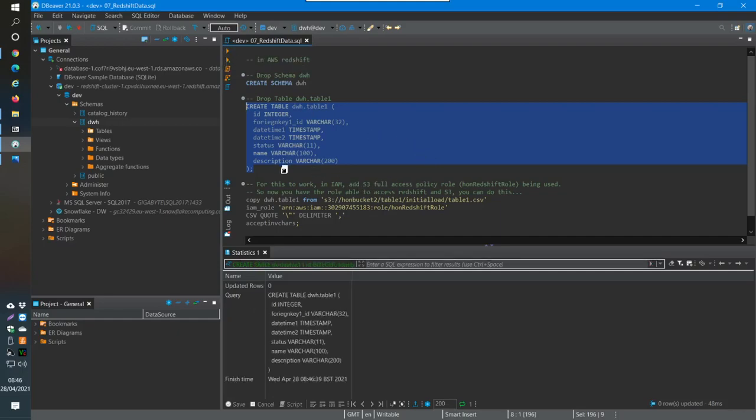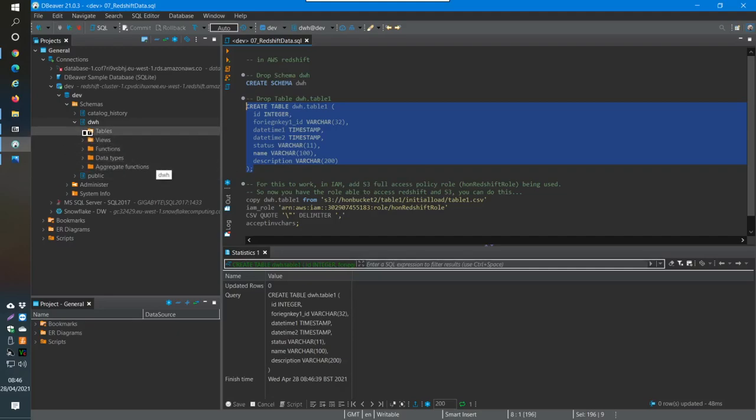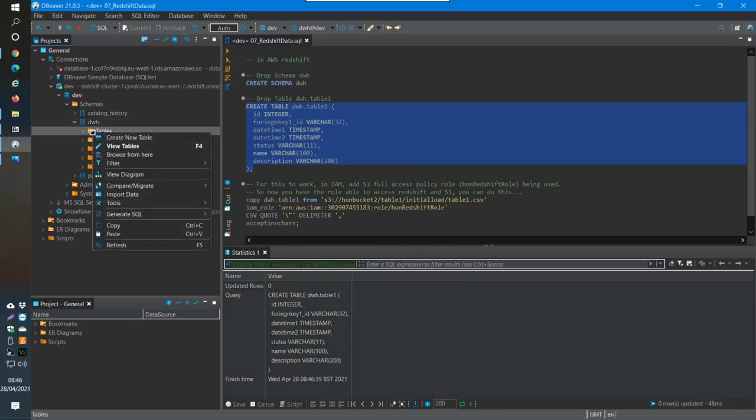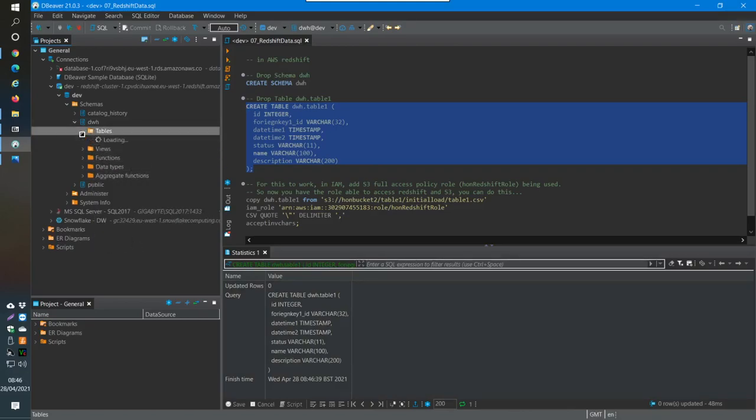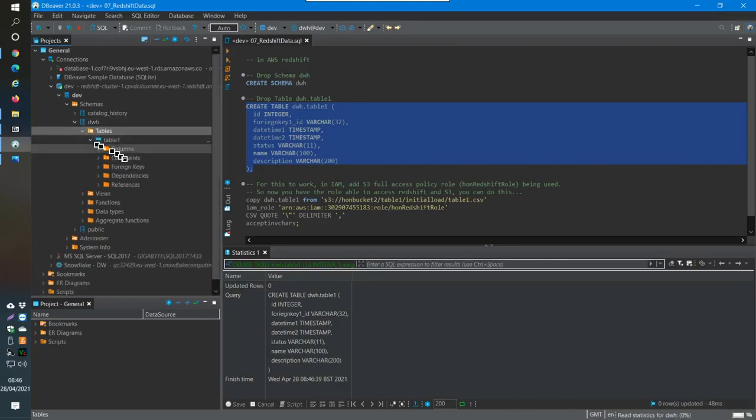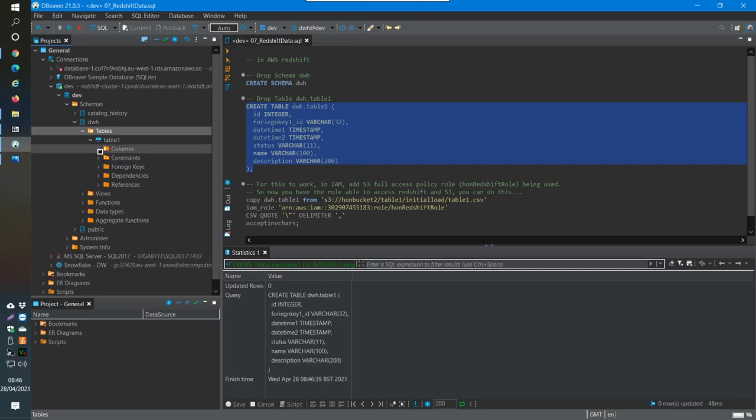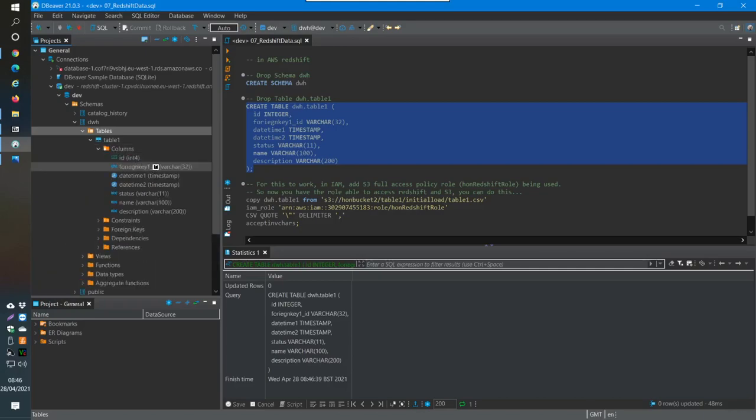I'm going to run this because this is where I'm landing my data from the CSV file. Now I've run that, and if I refresh and expand the tables, then I have table one with these columns that have just been created.